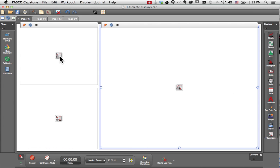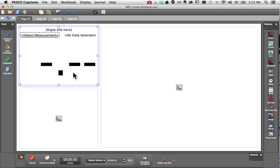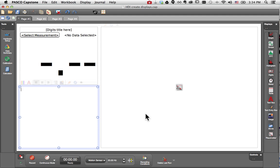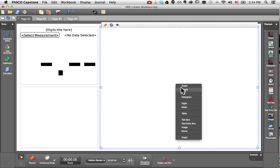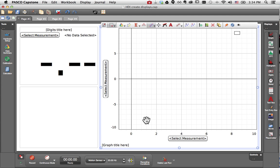And now I can simply click on these placeholders to open a popup, which allows me to select the display I'd like in that location. I'll choose digits for the upper left, text box for the lower left, and graph on the right side.